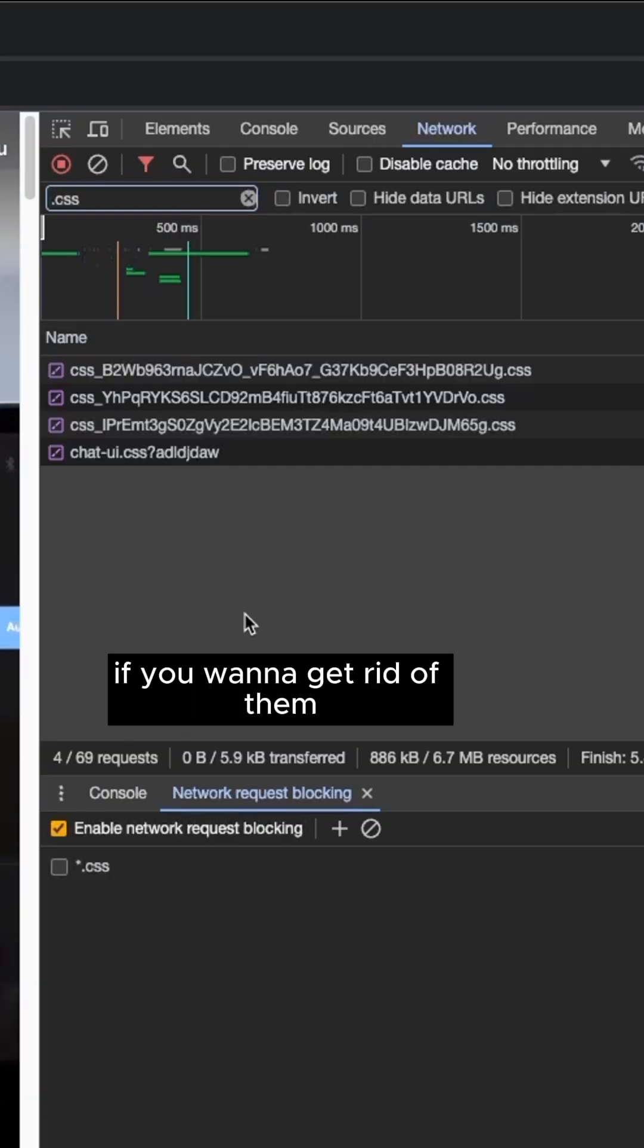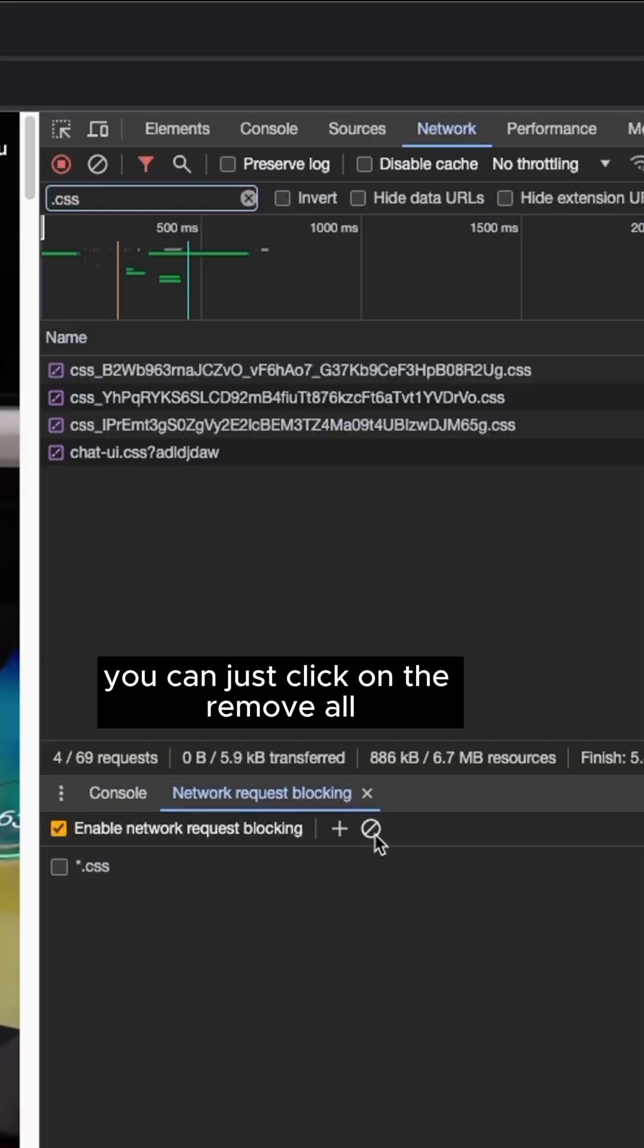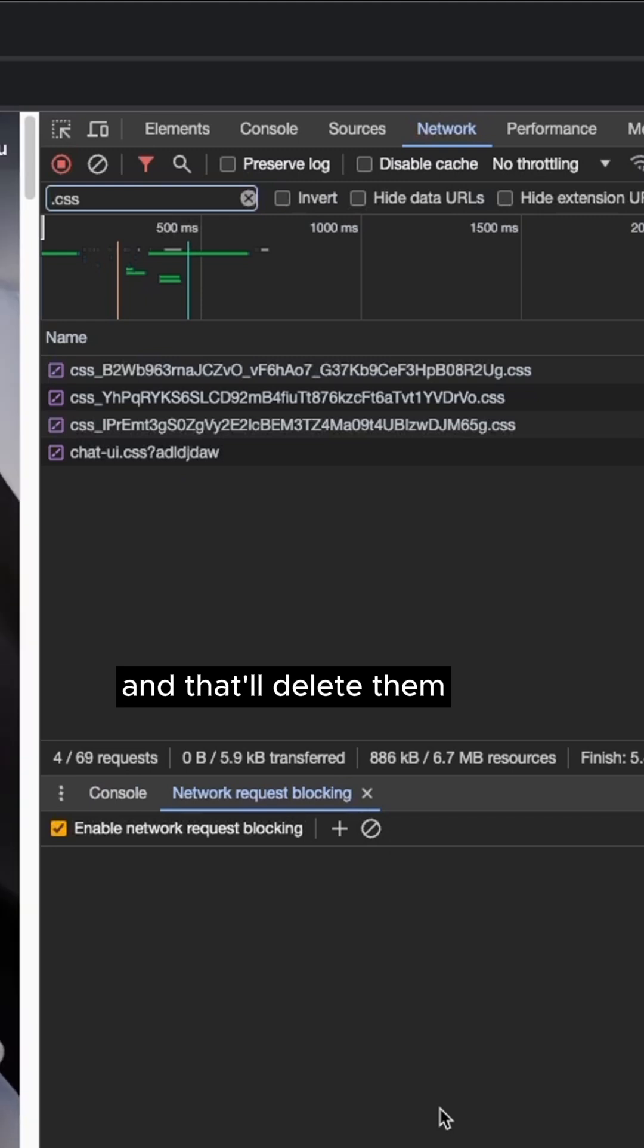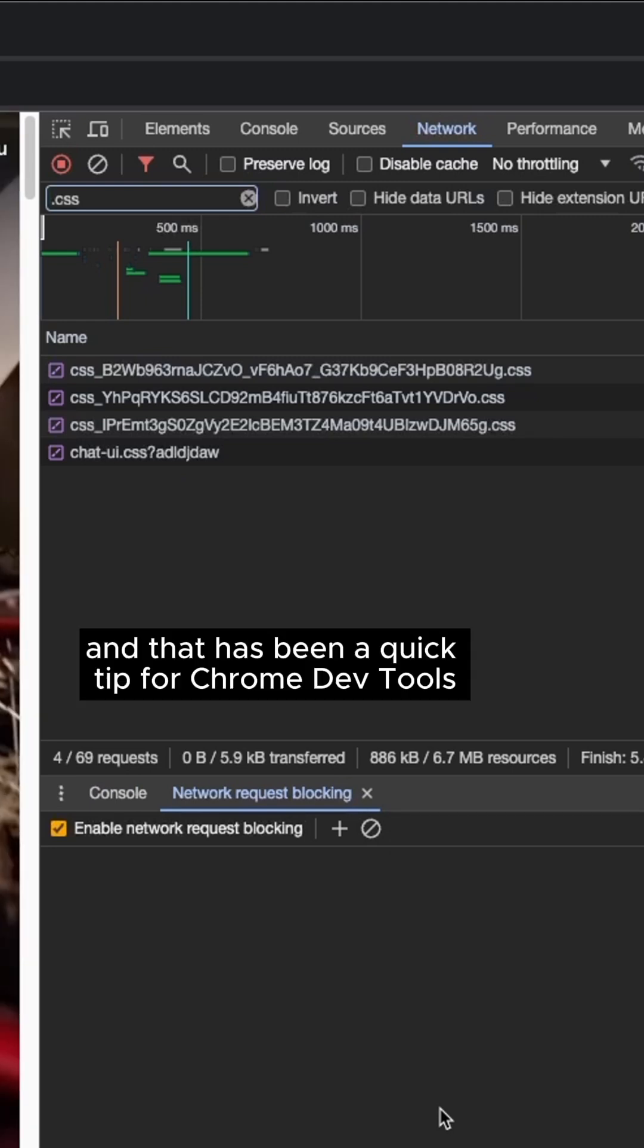If you want to get rid of them, you can just click on the Remove All, and that'll delete them. And that has been a quick tip for Chrome DevTools.